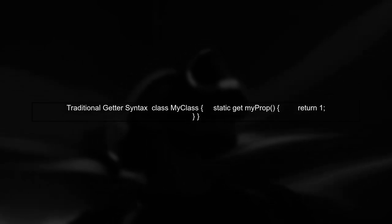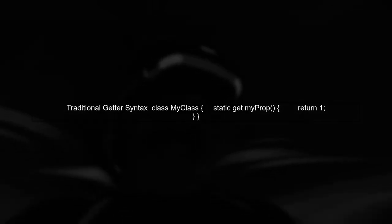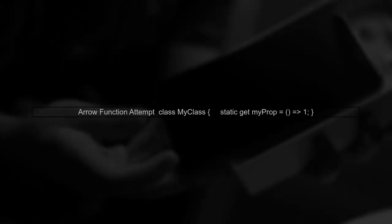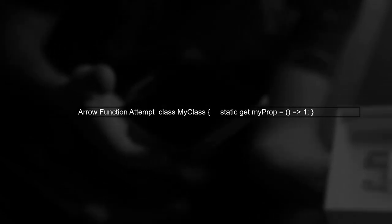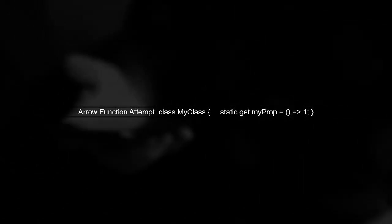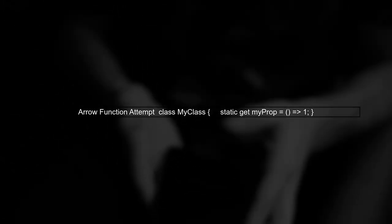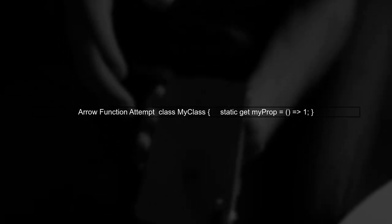Let's explore a more succinct way to define a static getter in JavaScript. The traditional syntax uses the get keyword. You asked if there's a way to use arrow function syntax for this. Unfortunately, JavaScript does not support using arrow functions directly with the get syntax.